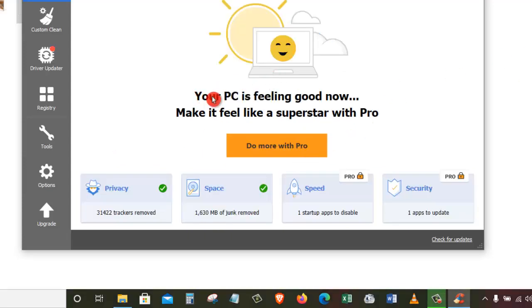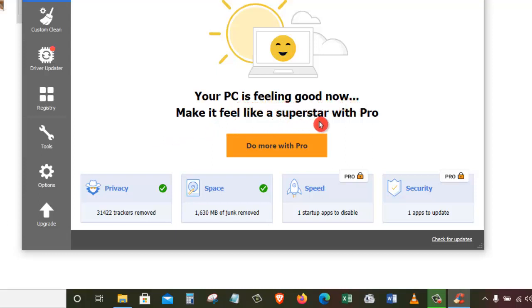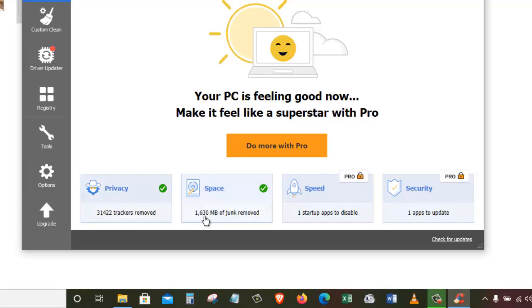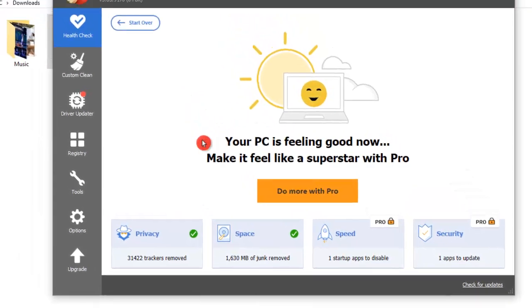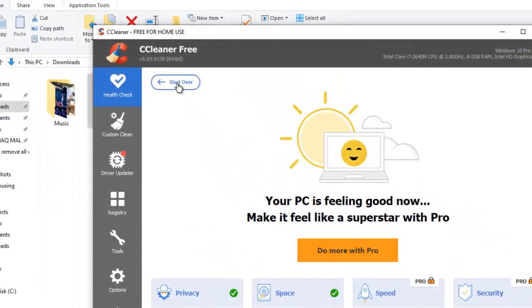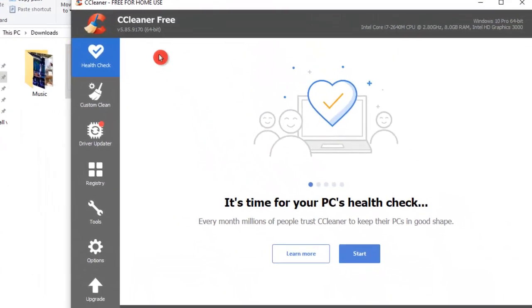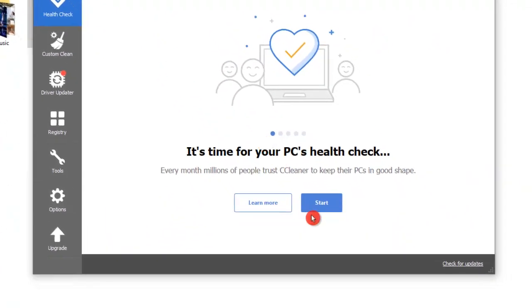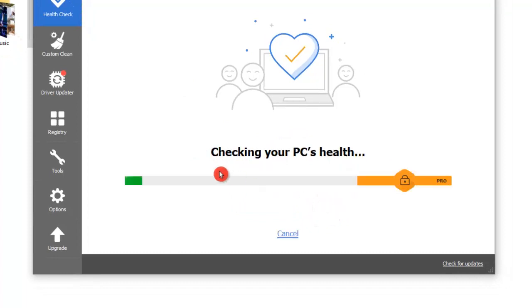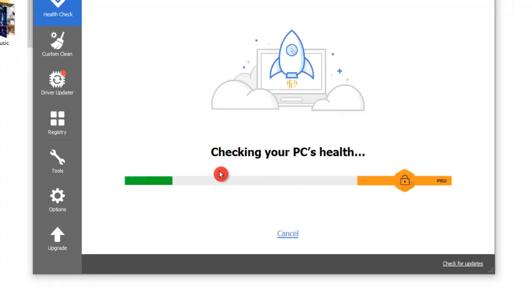Alright, it has finished resolving the issues and now it's saying your PC is feeling good now. Make it feel like a superstar with Pro. Once again, they're asking us to upgrade to the professional version. As you can see, we still see these trackers and also the space issues here. But it's because we need to click on this start over.